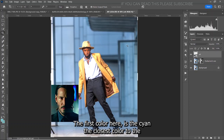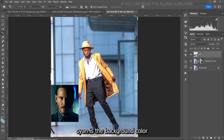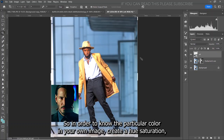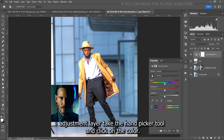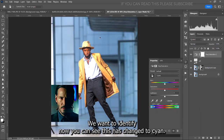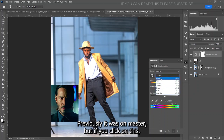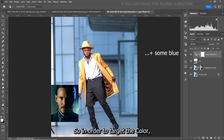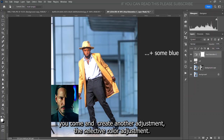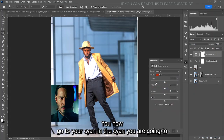The first color in the reference image is cyan, and the closest color to cyan is the color in the background of our image. In order to identify the particular color, create a Hue/Saturation adjustment layer, take the hand tool, click on the color you want to identify, and you can see it changes to cyan. Previously it was on Master, but clicking on it changes it to cyan.